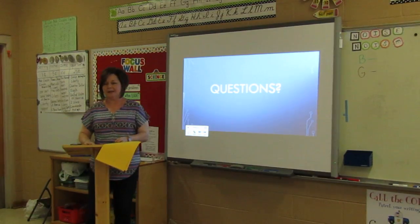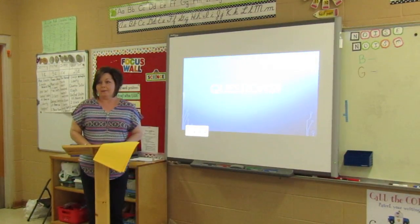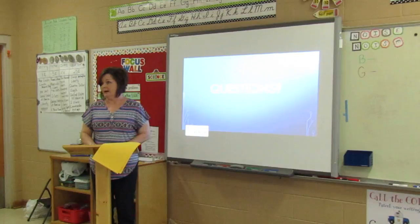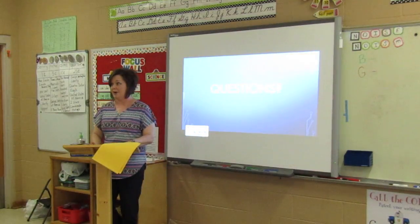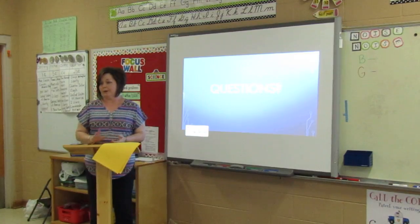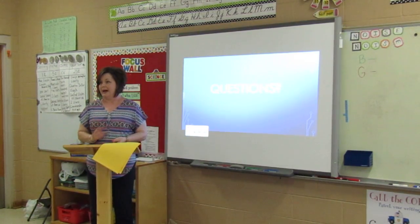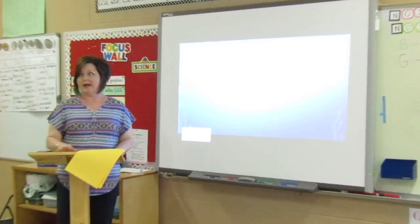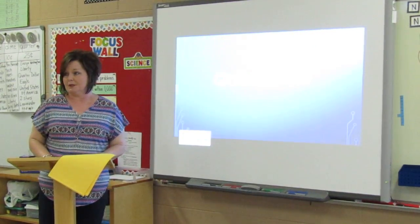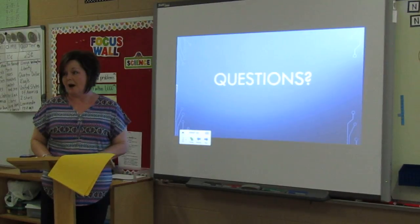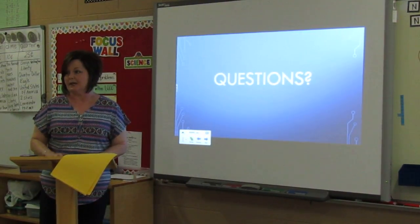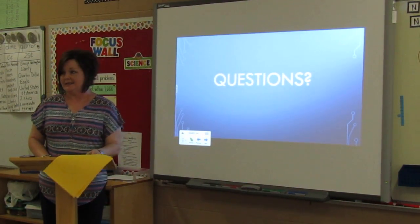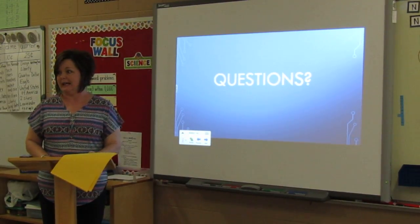Are there any questions anyone might have about the MobiMax web-based system? One question asked was whether it is just math-related — and no, it is not. It covers any subject matter, whether it be reading, phonics, science, or social studies. You can be subject-specific about what you want your students to work on, and for each subject topic you can print reports for just that subject. It is very user-friendly for both teachers and students. Yes, it covers all the Common Core.